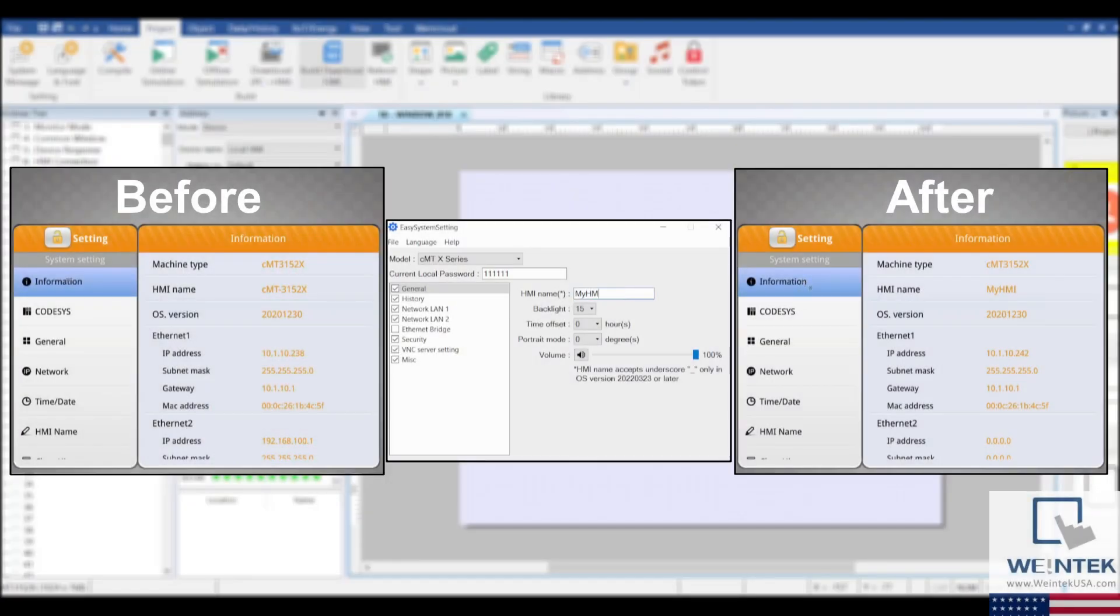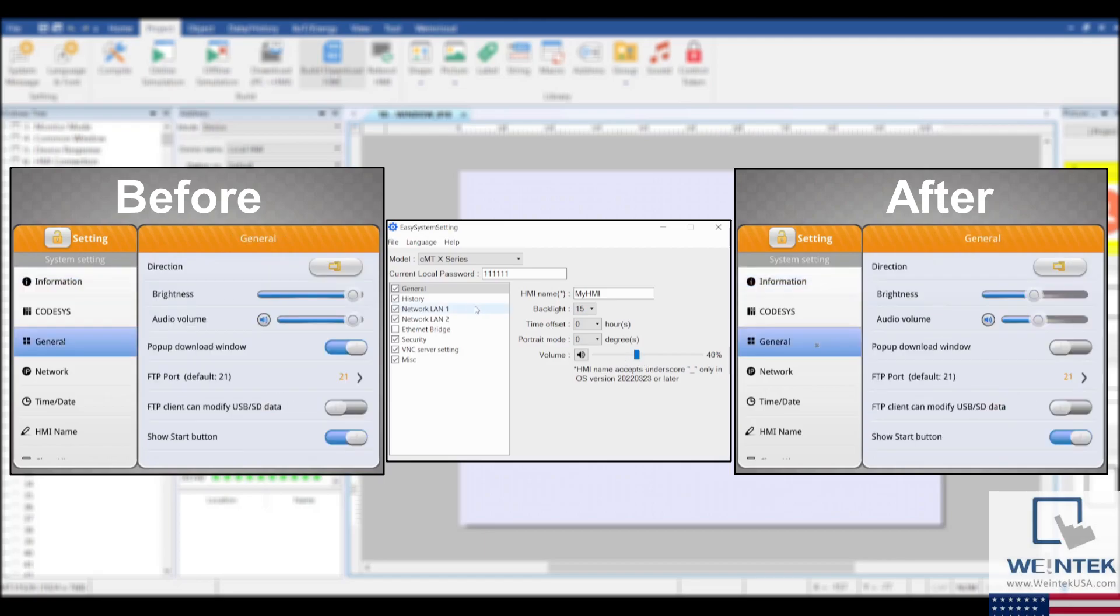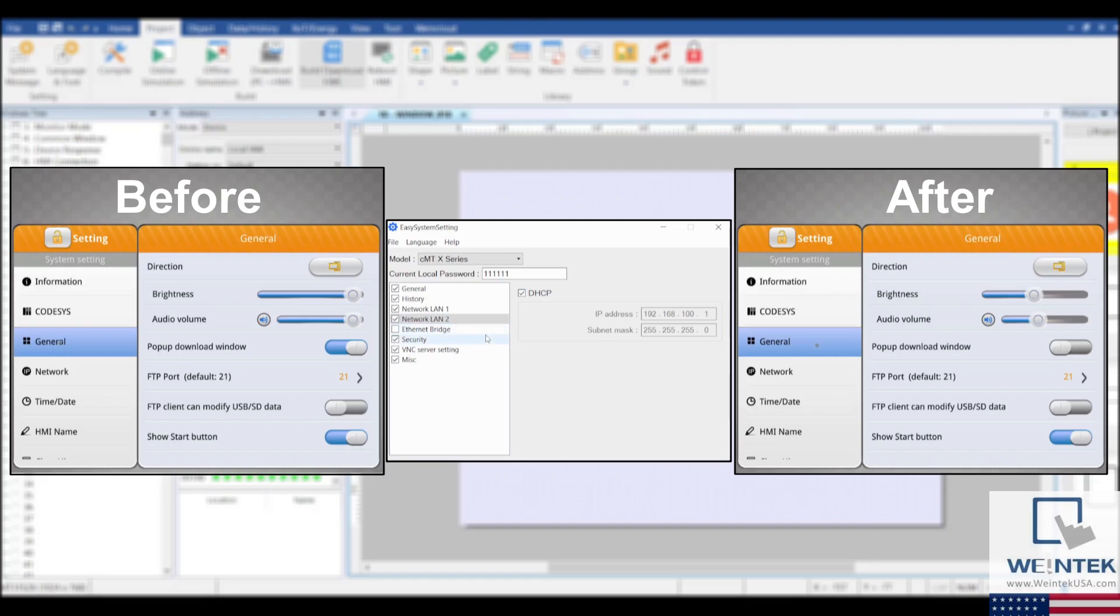Hopefully this short look into the Easy System Settings application answers any questions you may have had about how to load preset settings onto an HMI when downloading your project.